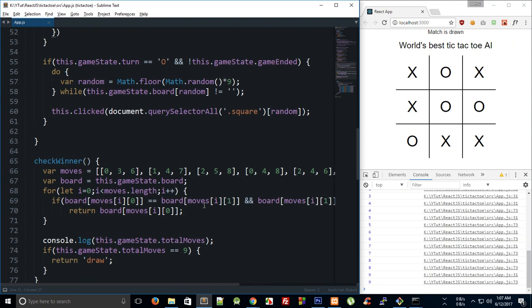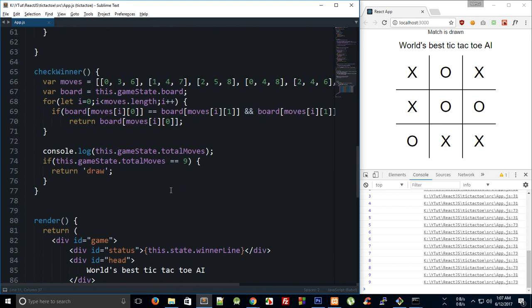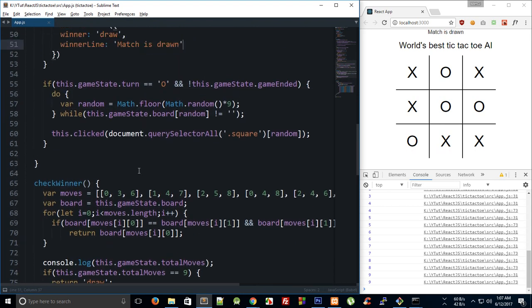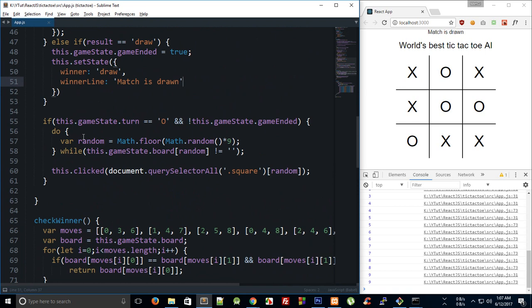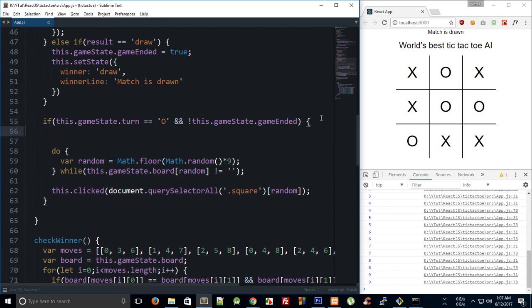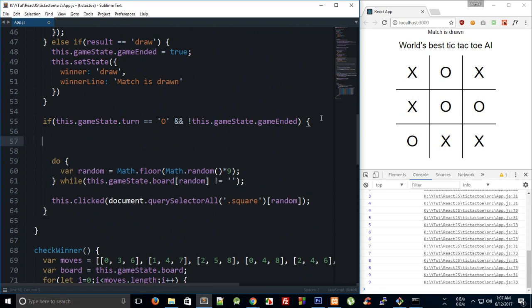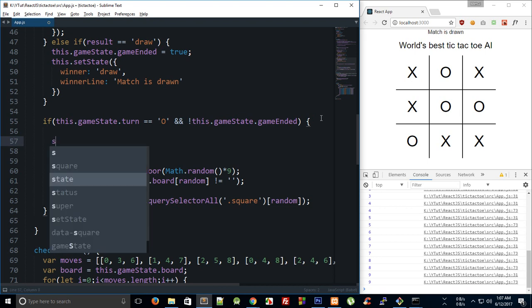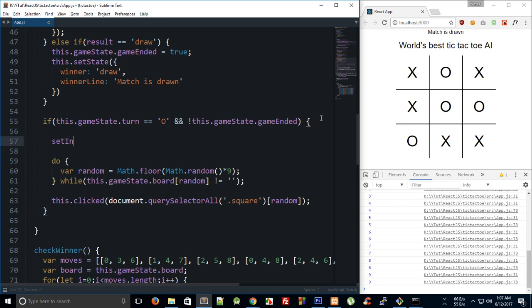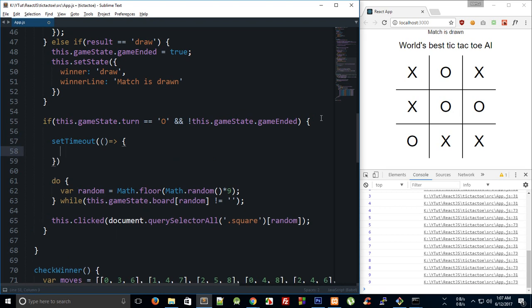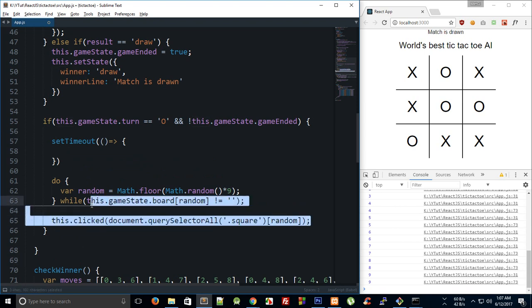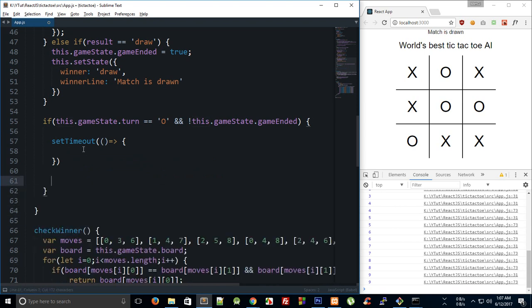Now what the problem is, is that the move of computer, computer's turn, is almost instantaneous. Right, so it kind of looks laggy and not really laggy because it's instantaneous, but it kind of gives a feel that you are not going to lose anyhow. You're not going to win from computer. Right, so what we can do is we can introduce the delay here by saying set timeout. And right here I'm going to make use of this fat arrow notation so that we do not need to take reference of this in some other variable.